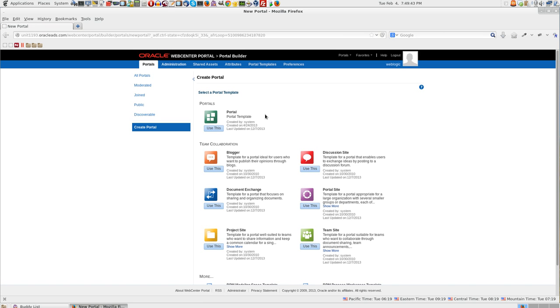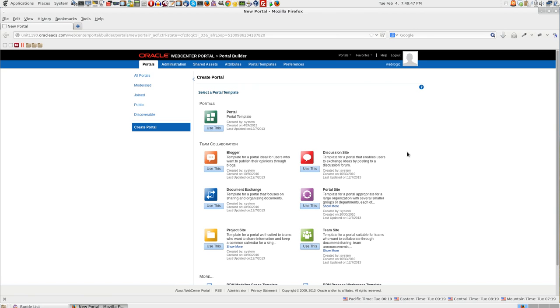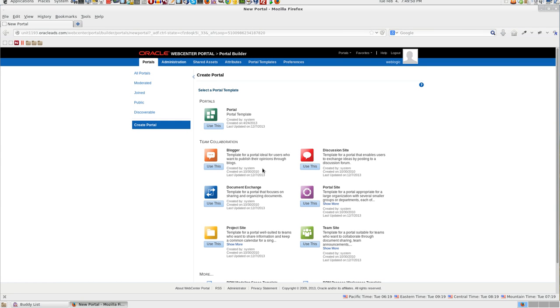There are a couple of templates available. The navigation that you see will be based on the template that you select. For example, the blogger navigation will be different from the navigation that you get if you use discussion site template. Let us start with the first one.